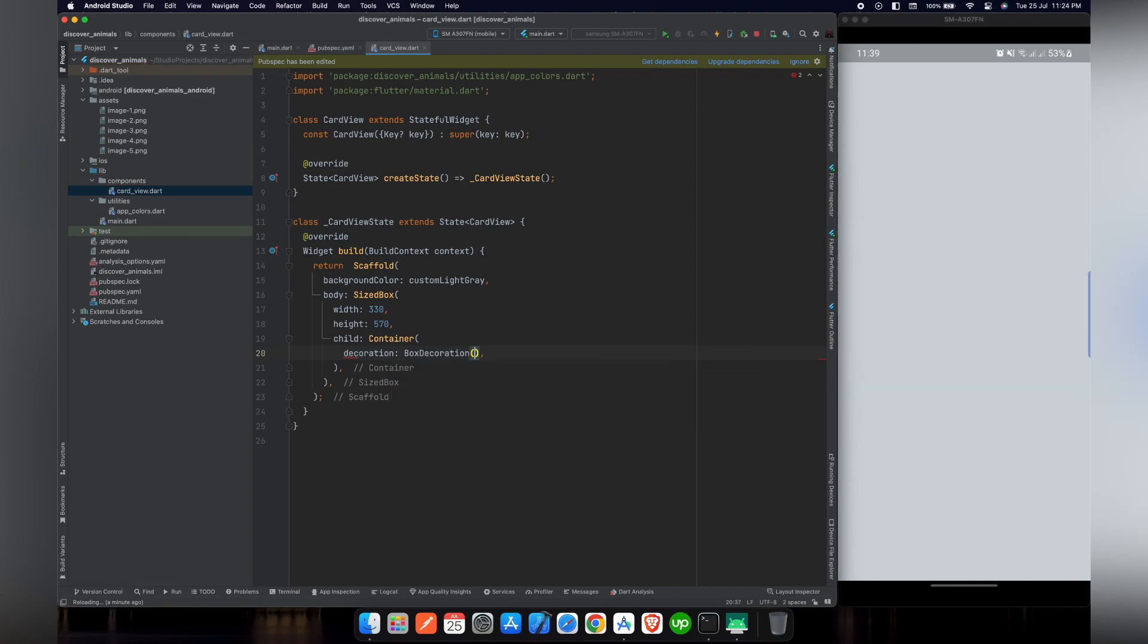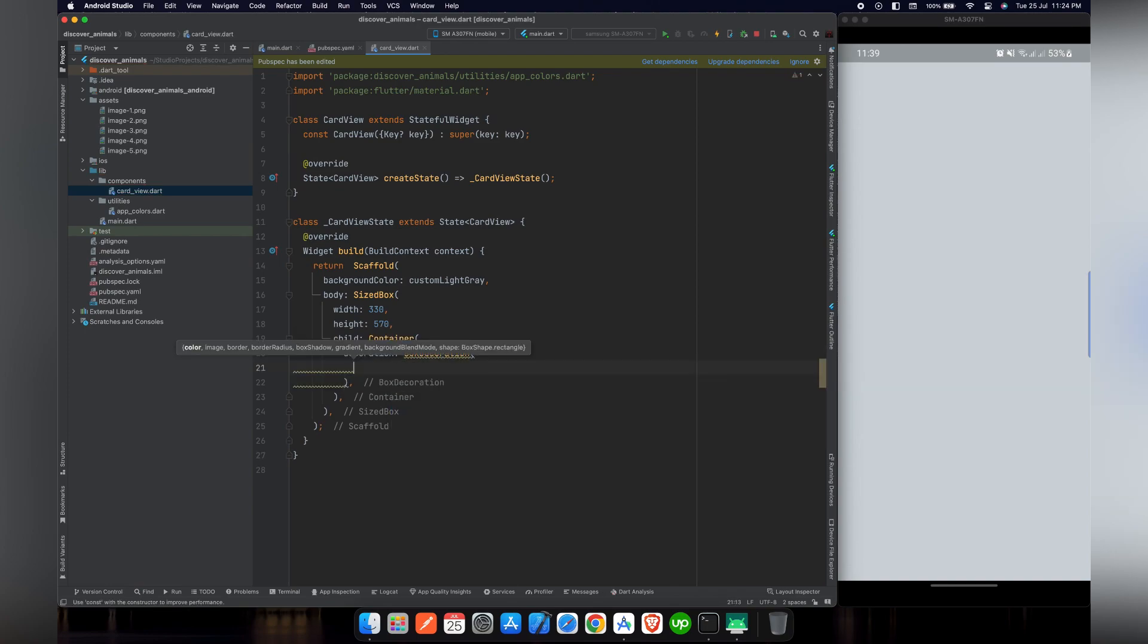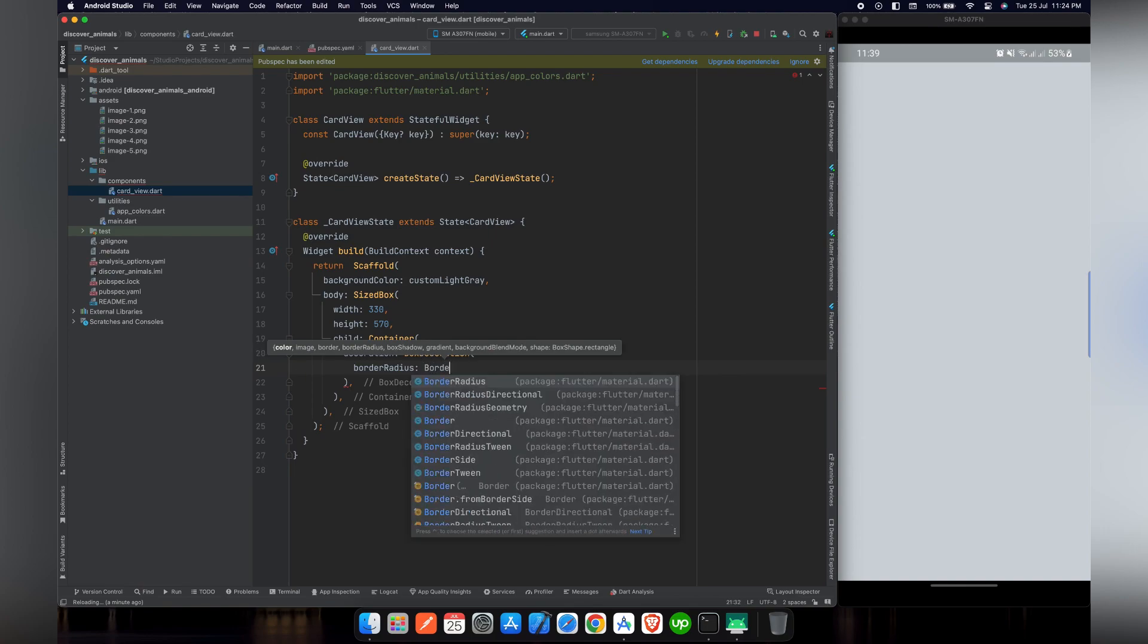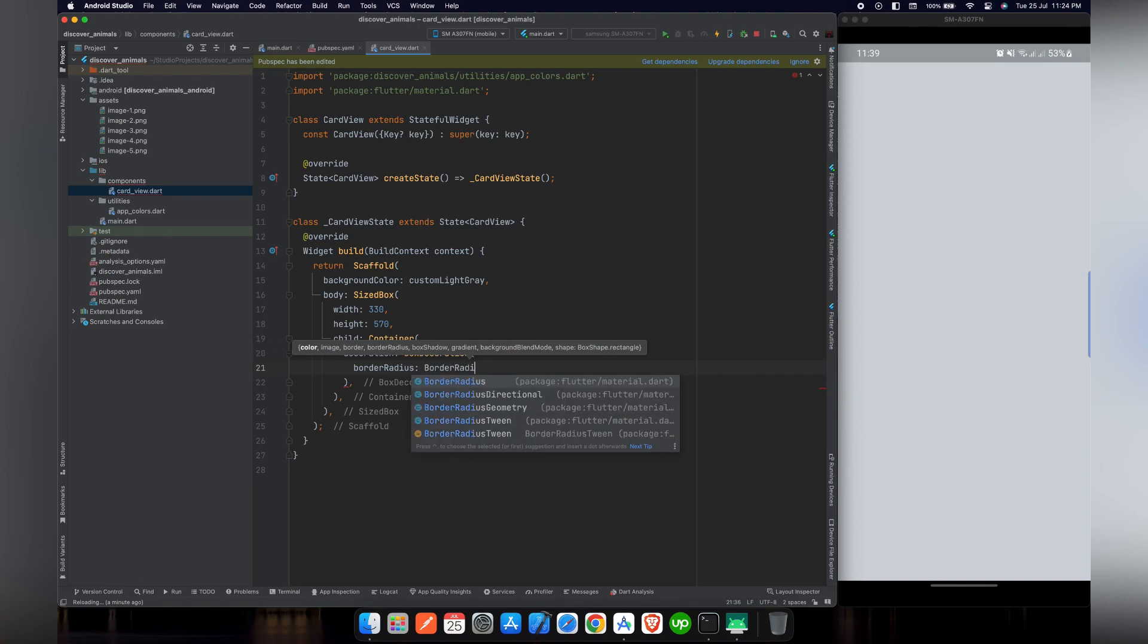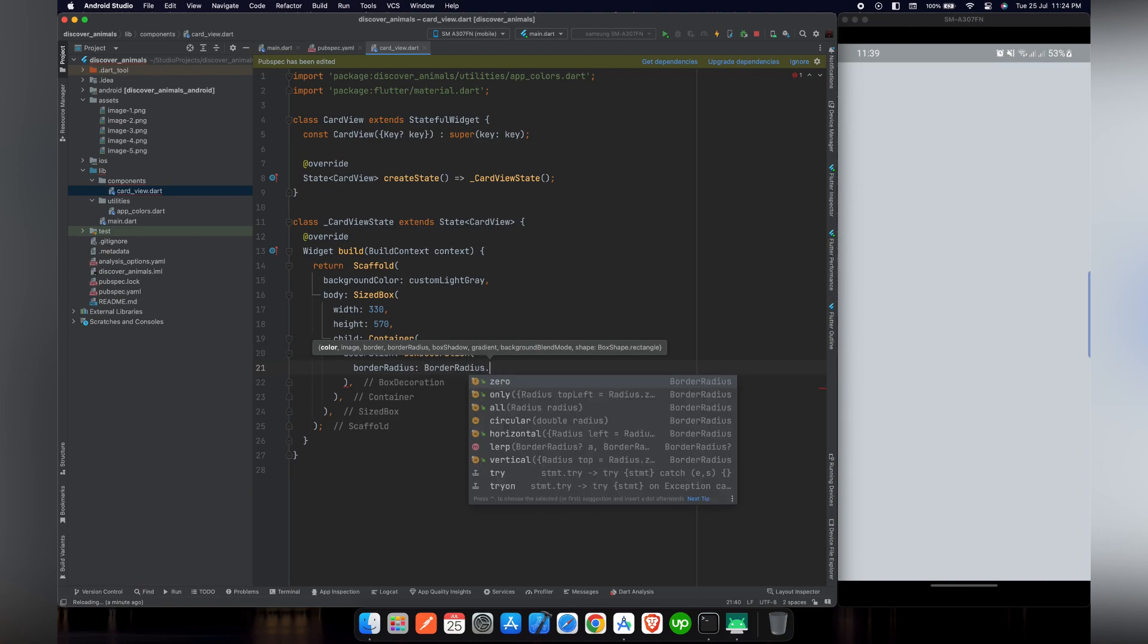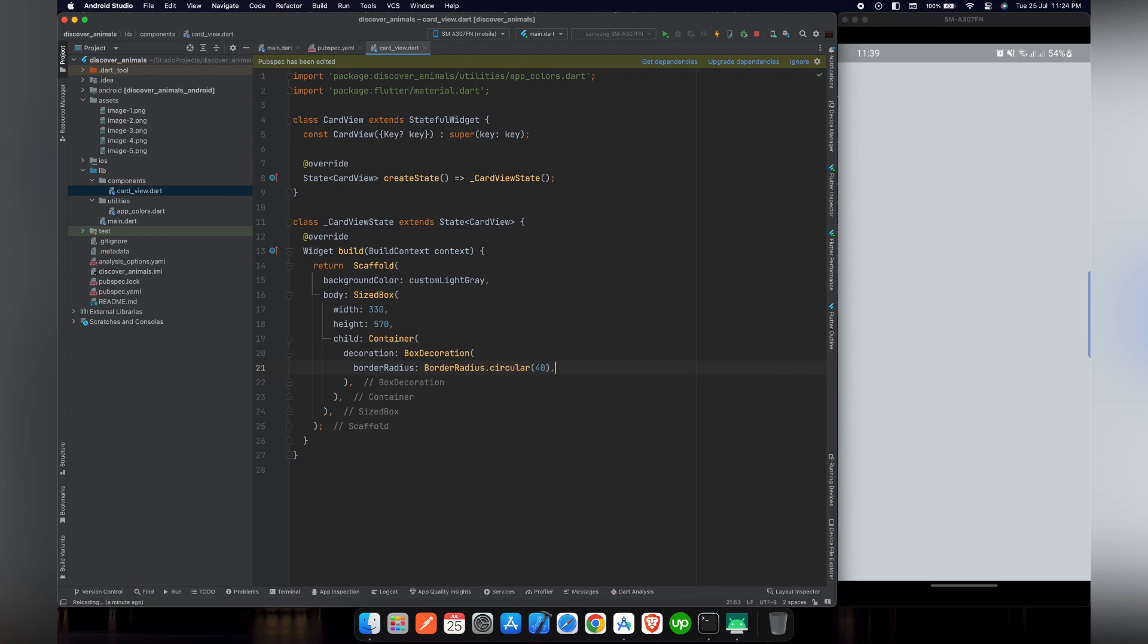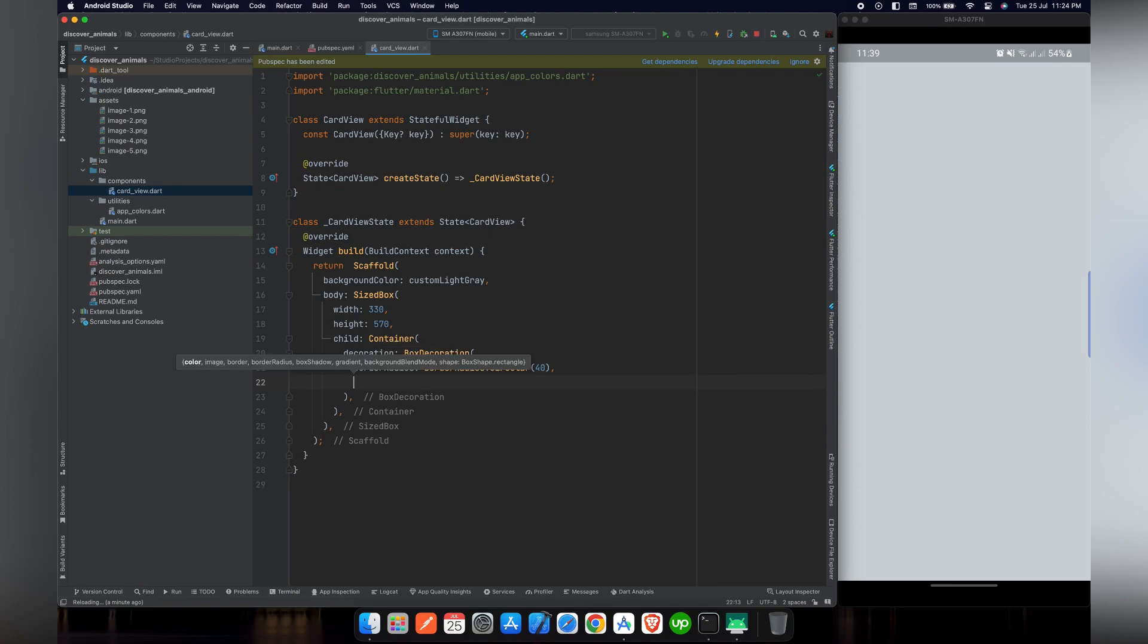We will now give it a decoration box decoration. In box decoration, there are several things. We can give it a gradient, a border, a border radius circular. In our case, we will use border radius because we want to give a circular feel to our card on the edges. So we will give it a border radius circular of 40. It will make our card circular on the edges.